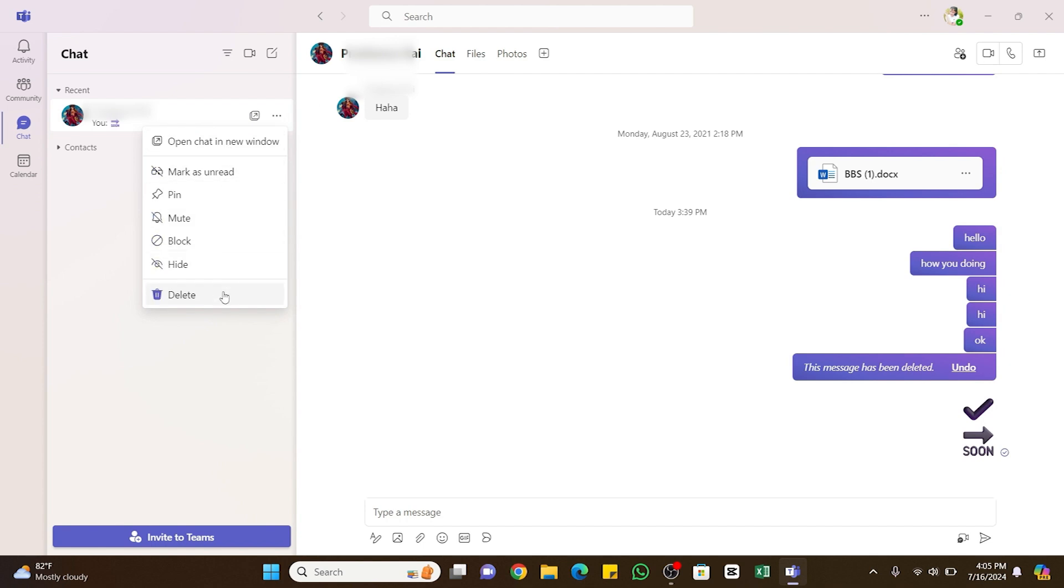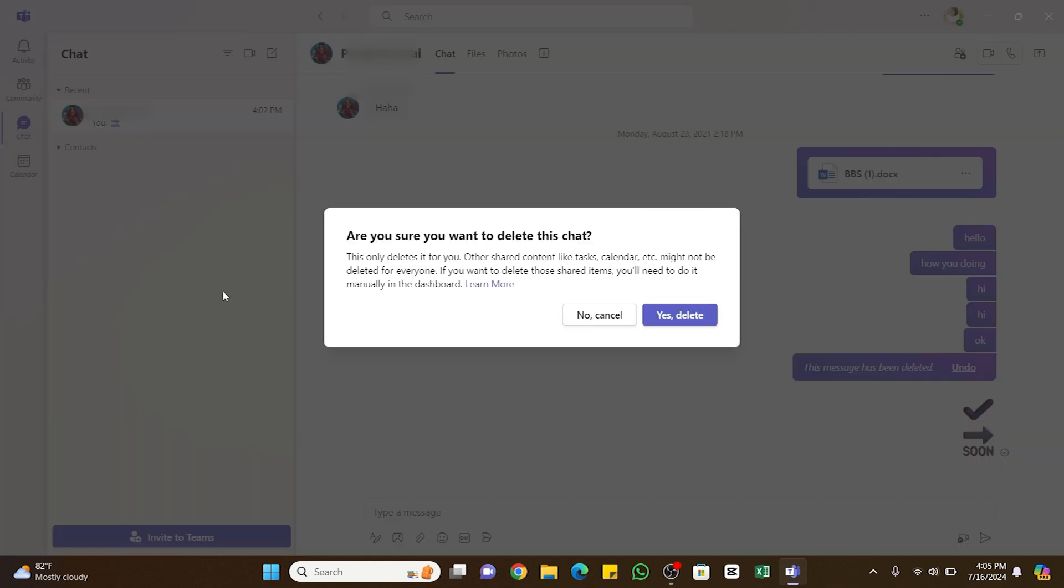A dialog box will appear. It says that if you delete the conversation or this chat, it won't be deleted for that recipient. Even if you delete this chat, it will be deleted only for you. The person can still see your chats.